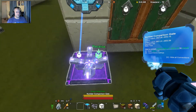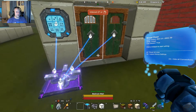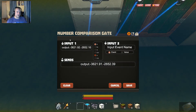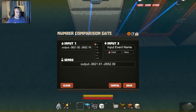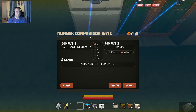Now we're going to take the send from our number comparison gate and put it into each one of our doors. Now hit in to get into our comparison gate — we're getting the output of the number pad, it's set to 'equal', and we're going to equal something. That's one of the combinations — we'll get into those at the end of the video.